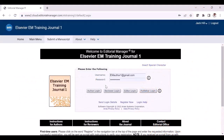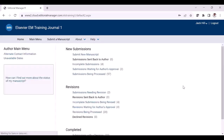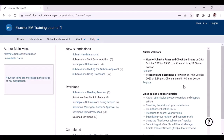I'm now going to log into the author main menu. This is the author main menu.